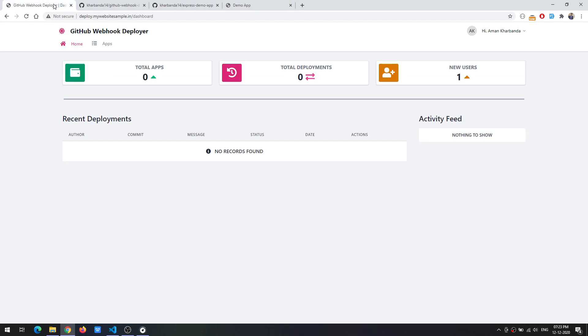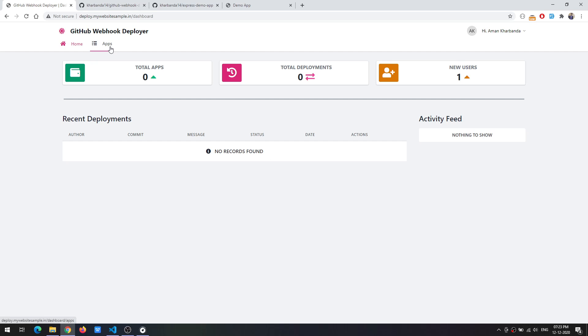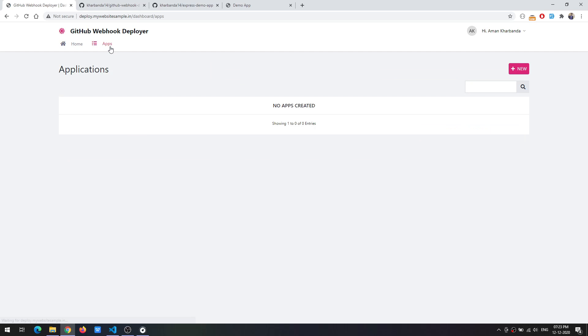The first thing we need to do is create an application on our dashboard. This is just a fresh application so there is no data present as of now. So we go to apps and create a new app.